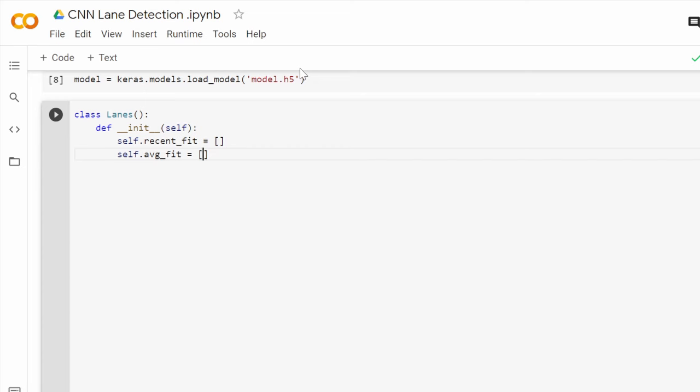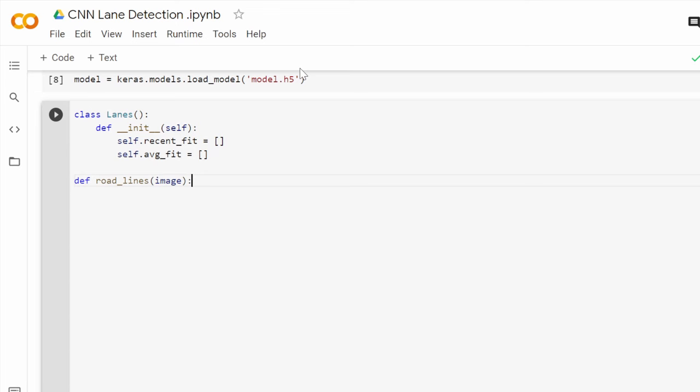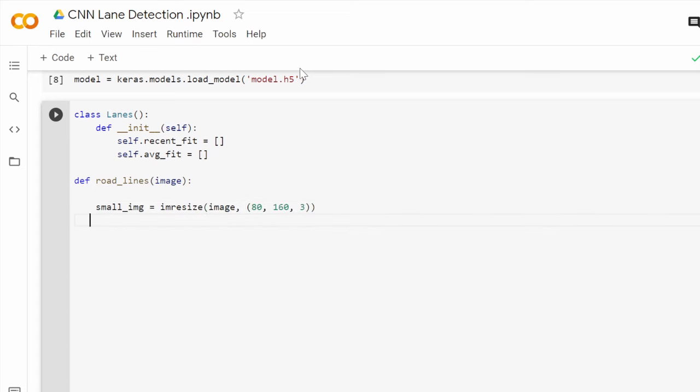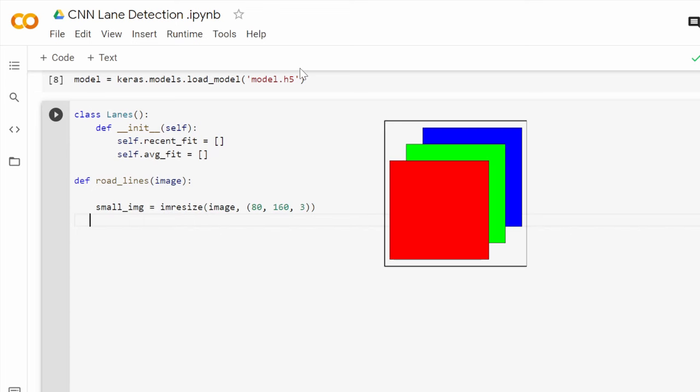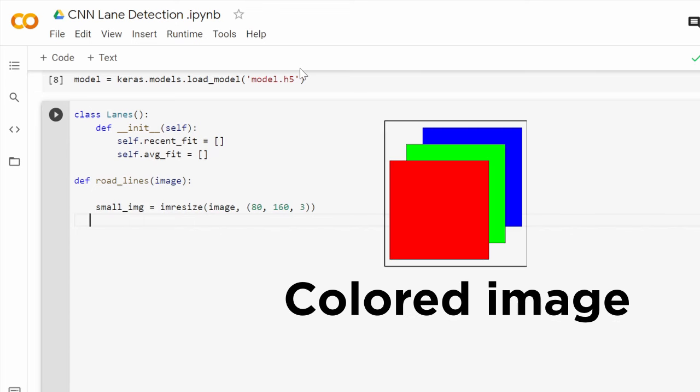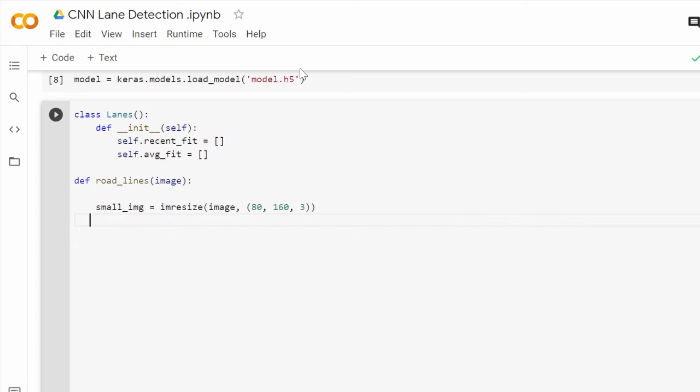Now it is time to define a function that does some sort of preprocessing to the input video frame by frame. We will call it road_lanes. First of all, we need to resize each frame using imresize that we imported earlier and make it 80 by 160. This third dimension represents the RGB layers and that means our image is colored. The small image is then turned into a NumPy array which will make the code more efficient.